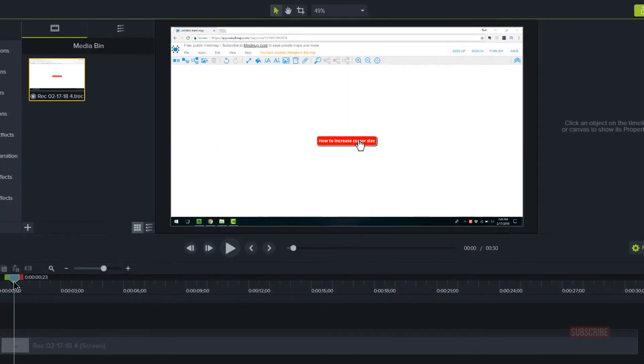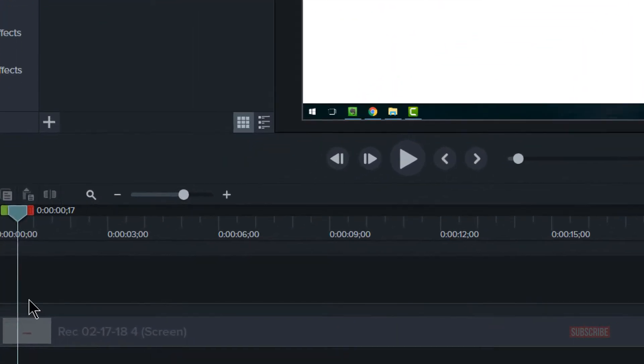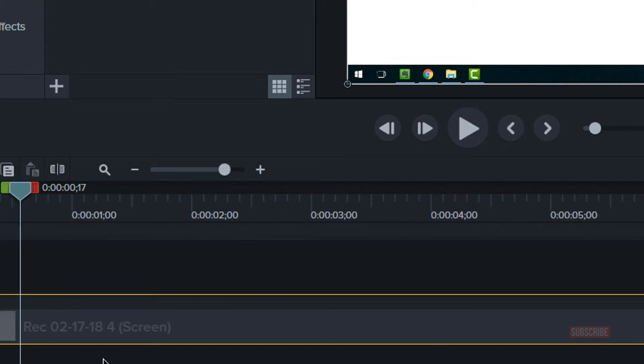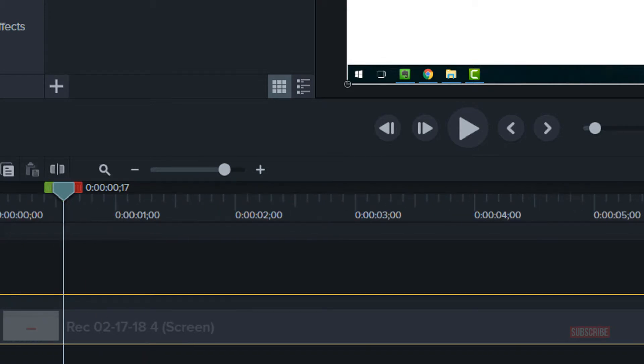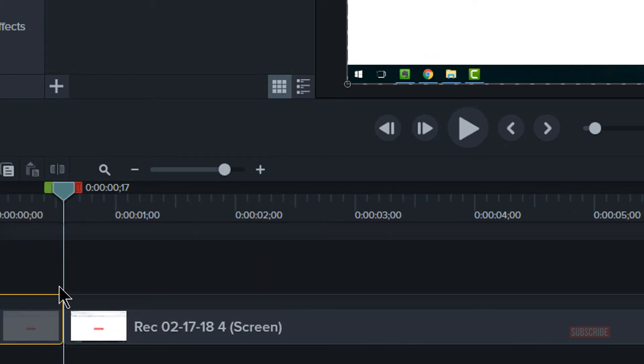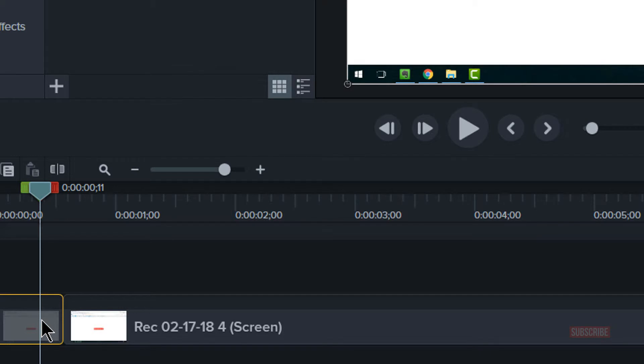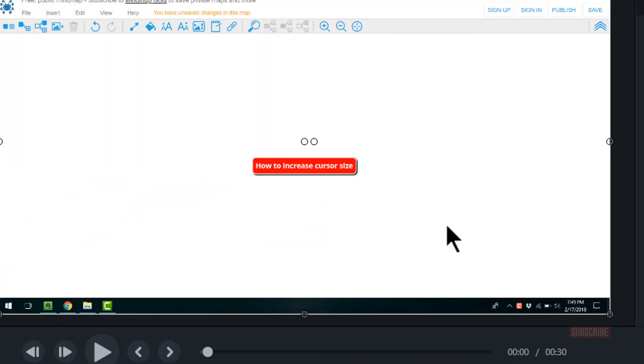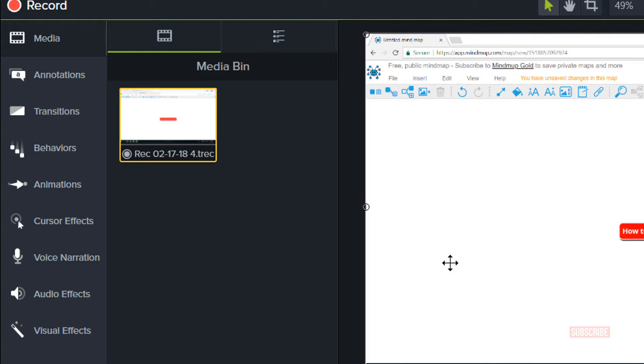Now as a power tip, if you want to fade in or to make the cursor disappear partway through, make a split in the media, click it, and then on the top right-hand corner you'll see opacity. Bring that down to 0% and it will disappear.